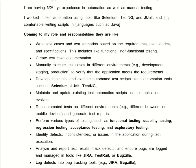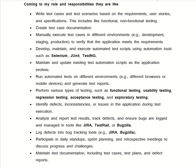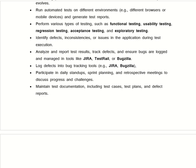'Run automation tests in different environments like different browsers and mobile devices, and generate the test report. Perform various types of testing such as functional testing, usability testing, regression testing, acceptance testing, and exploratory testing. Identify the defects, inconsistencies, or bugs in the application due to test execution. Analyze and report test results, track defects, and ensure the bugs are logged and managed in tools like Jira, TestRail, or Bugzilla. Participate in Agile meetings like daily stand-up, sprint planning, and retrospective meetings to discuss the progress and challenges. Maintain the test documentation including test cases, test plan, and defect report.' And thank you.